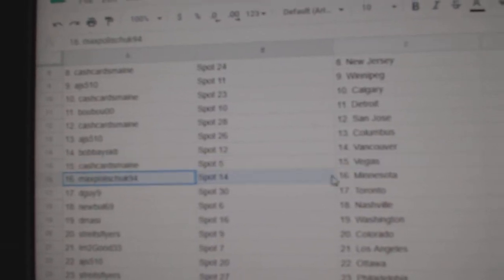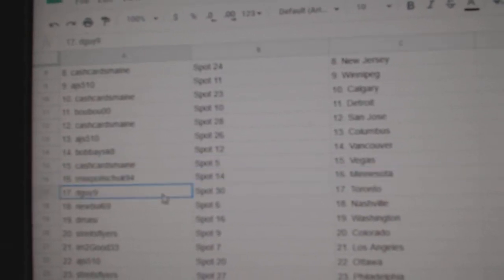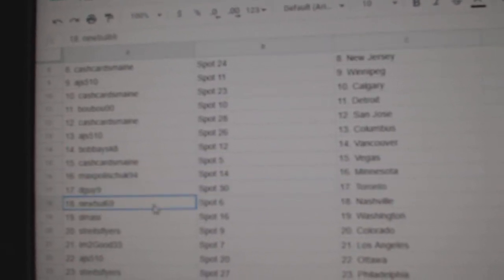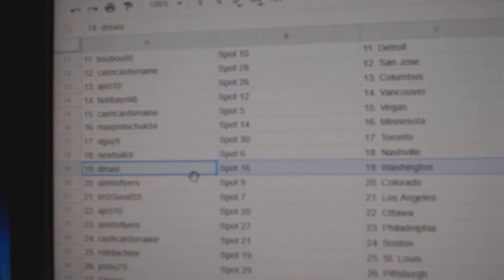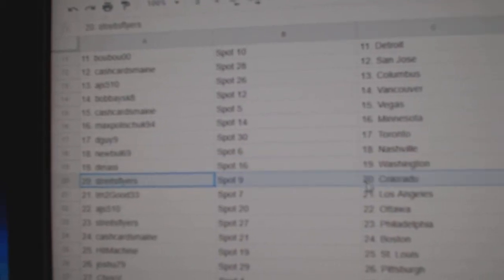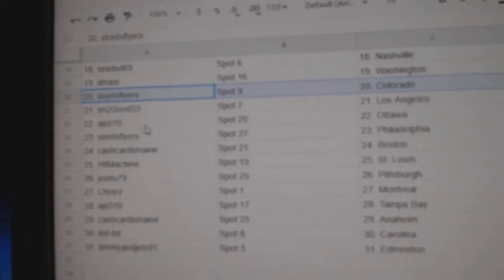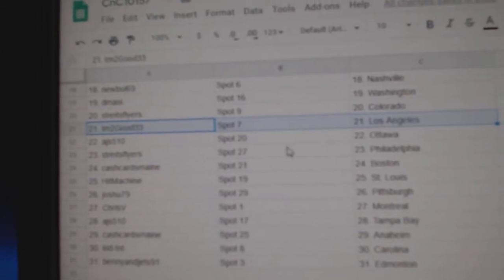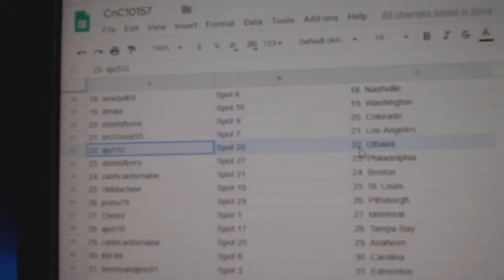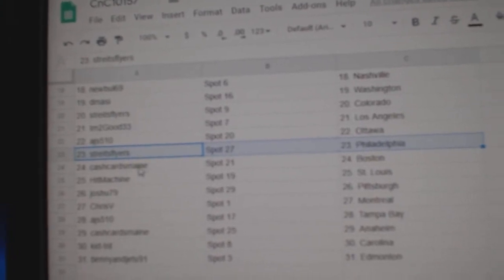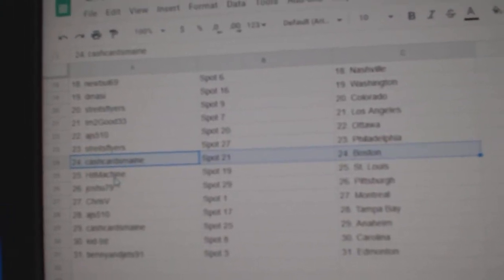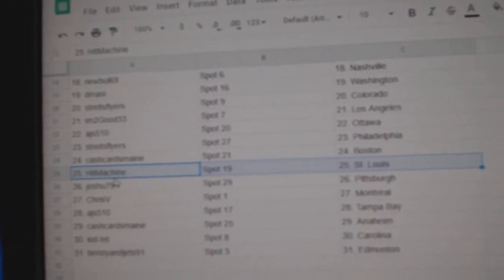Cash Cards Vegas, Max Minnesota, D-Guy Toronto, New Bowl Nashville, D-Massey Washington, Strikes Colorado, I'm Too Good LA, AJS Ottawa, Strikes has Philly, Cash Cards Boston, Hit Machine St. Louis.